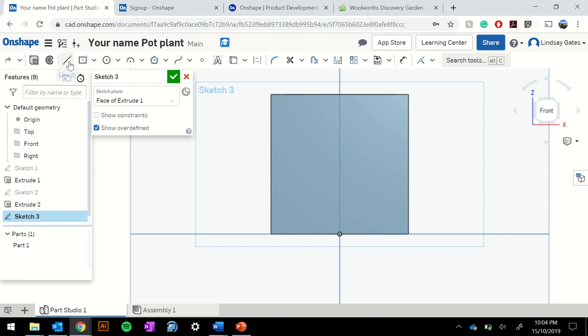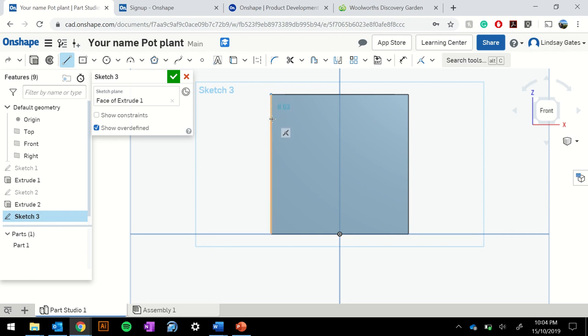Now I'm going to go back to my line tool, go to my top left corner, make sure it's on the corner to ensure it is a little circle with a rectangle square around the outside. Click once, drag the line down, click again, type in 10, press enter.